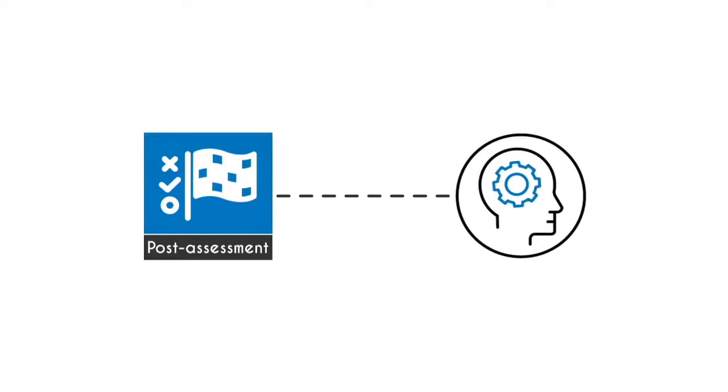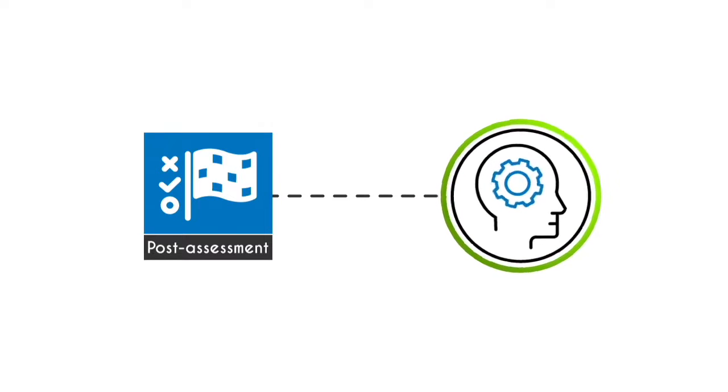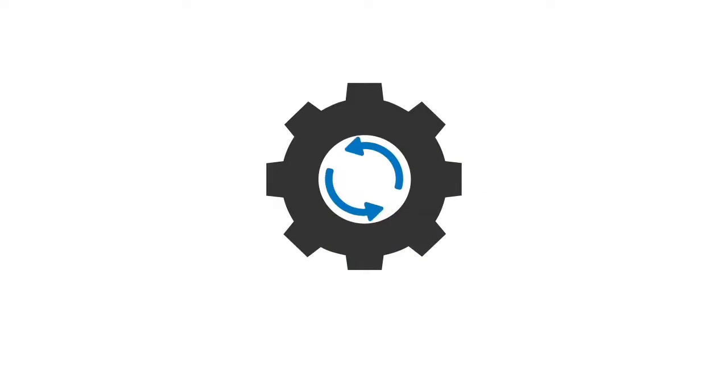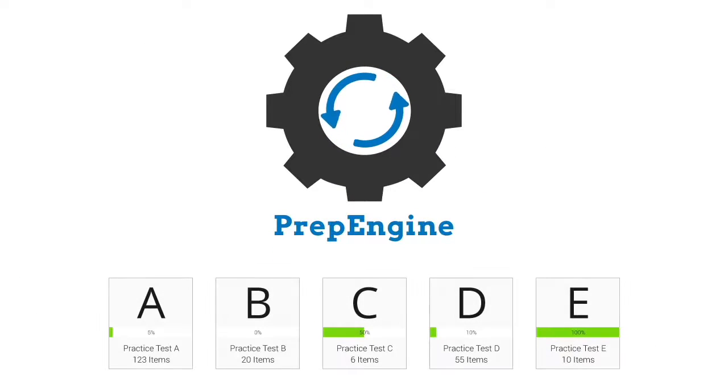In this course, you will receive post-assessment questions that will gauge your understanding and readiness. The course prep engine provides different sets of questions to prepare for the exam in the test environment.